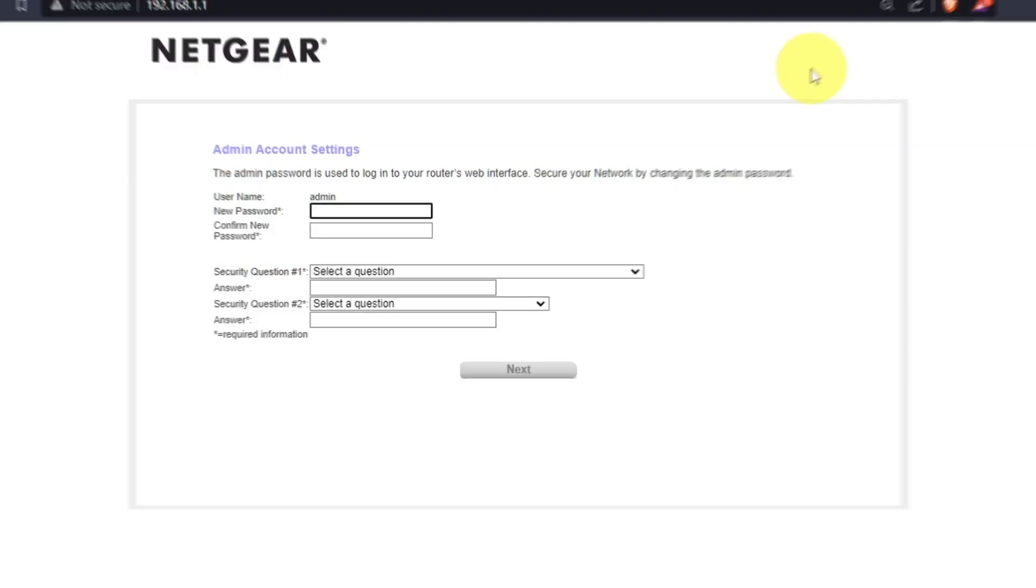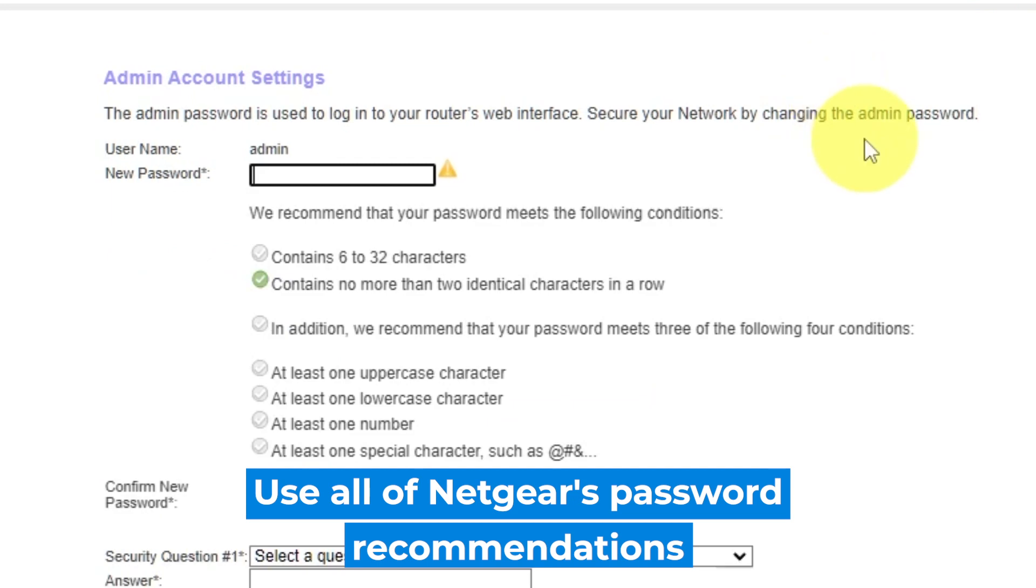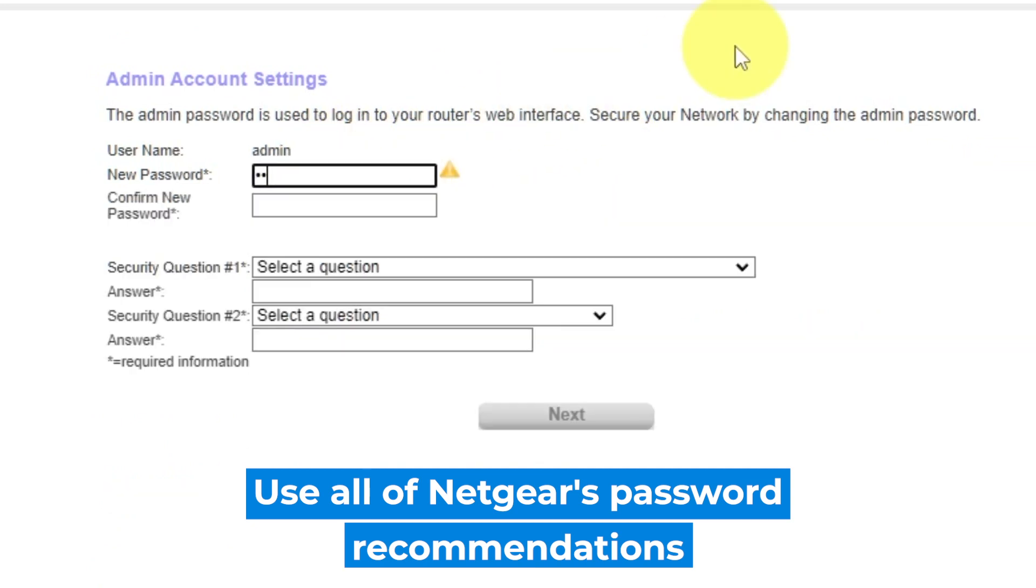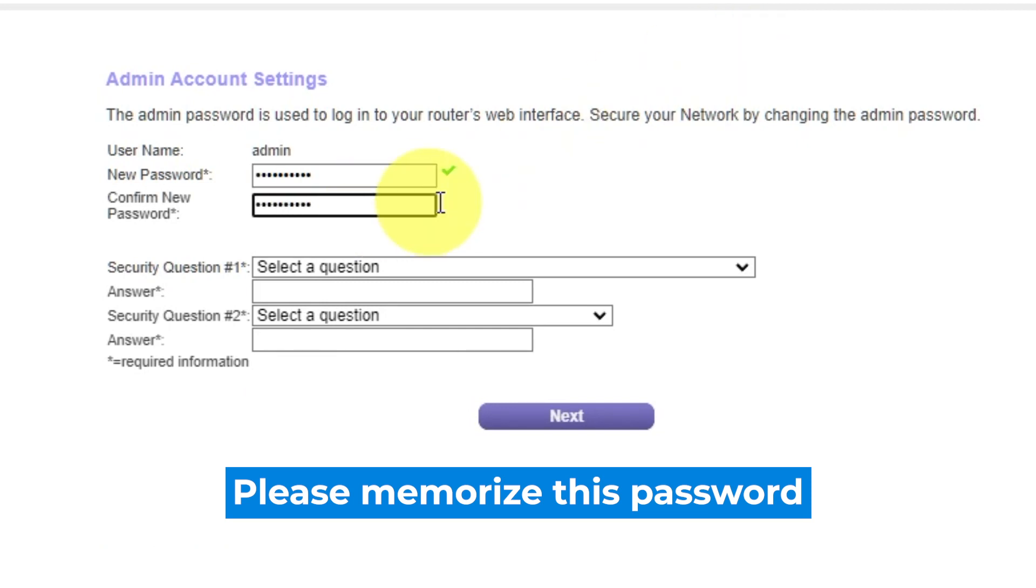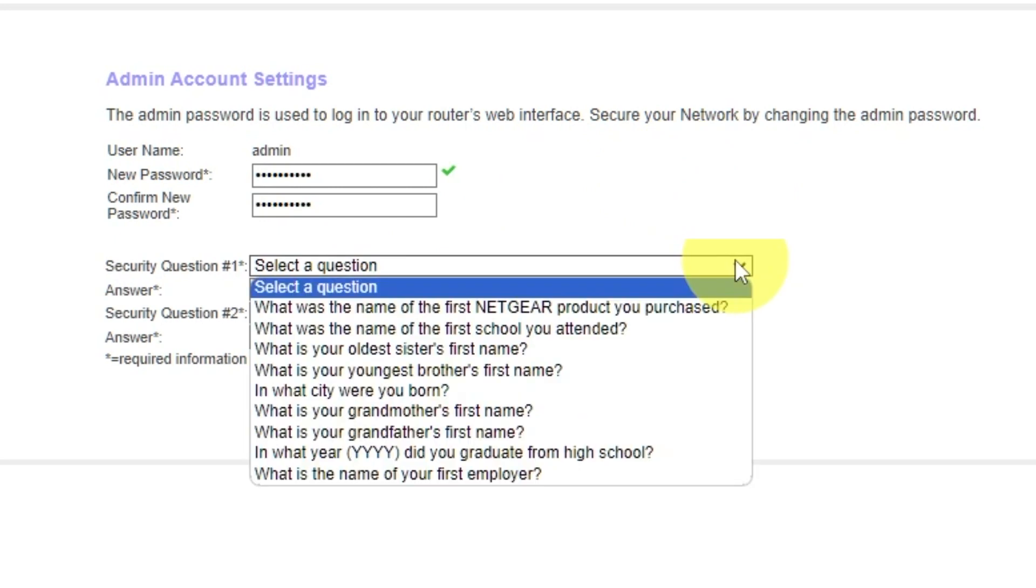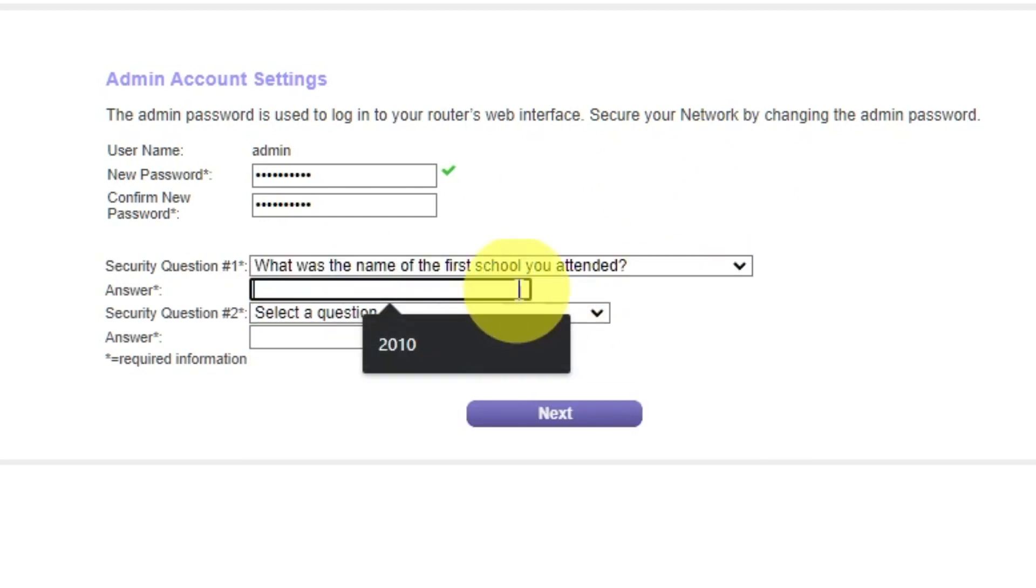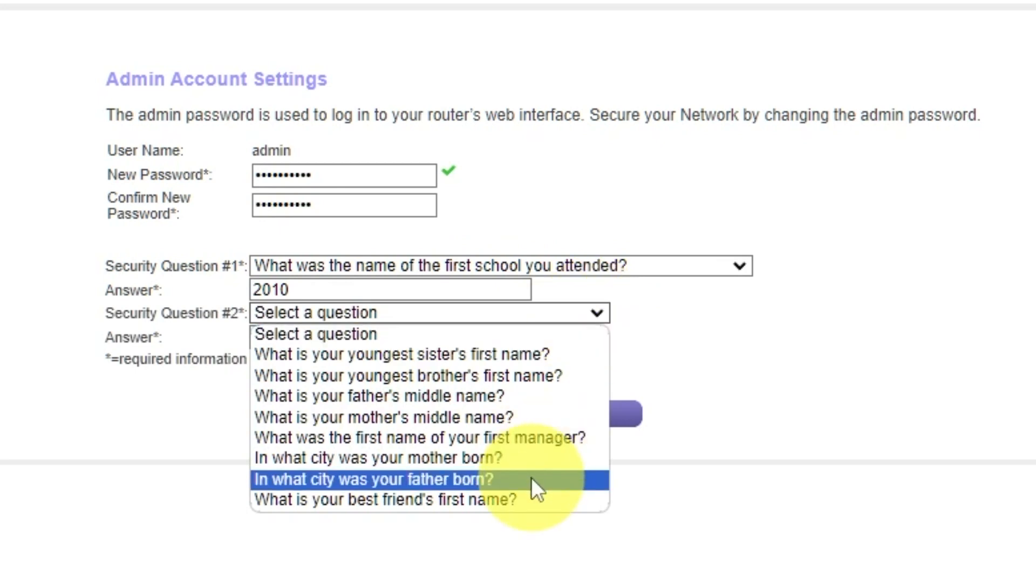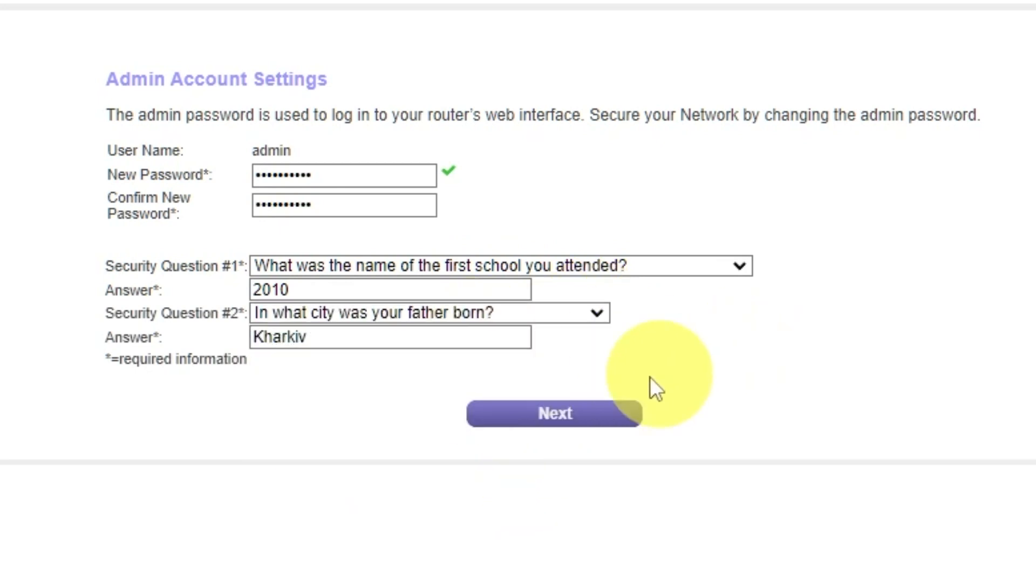The first thing you need to do is set up a new password. The admin password is used to log into your router's web interface. Pay attention to the password requirements. Write your new password in the first field and duplicate it in the second field. Next, select two security questions and write answers for them. You need them in case you need to reset the admin password. Click next.